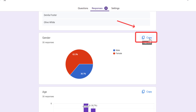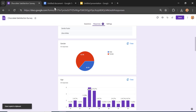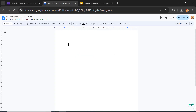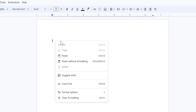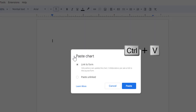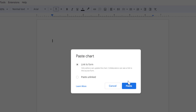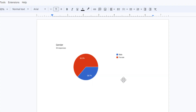Click the copy button, then open a Google Docs application. Right-click and click Paste, or you can also do this by pressing Ctrl+V. Click it and select the "Link to form" option, then click Paste.